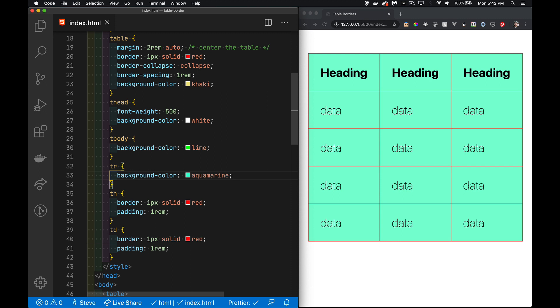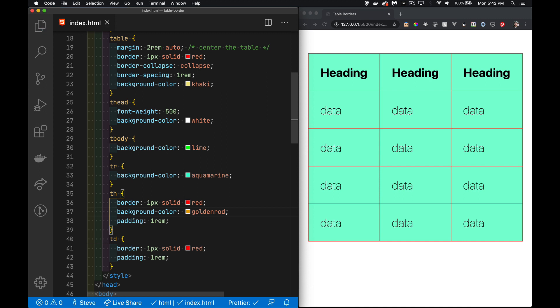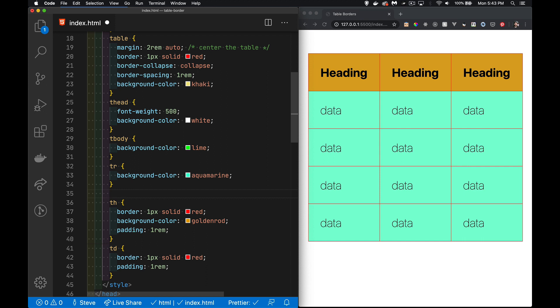So we're layering background colors. There's the table, and then the thead, and then tbody, and then the tr is on top of that, and then on top of the tr we have the th and the td. So if we put background colors here, there we go. And td, well that's individual cells right here.